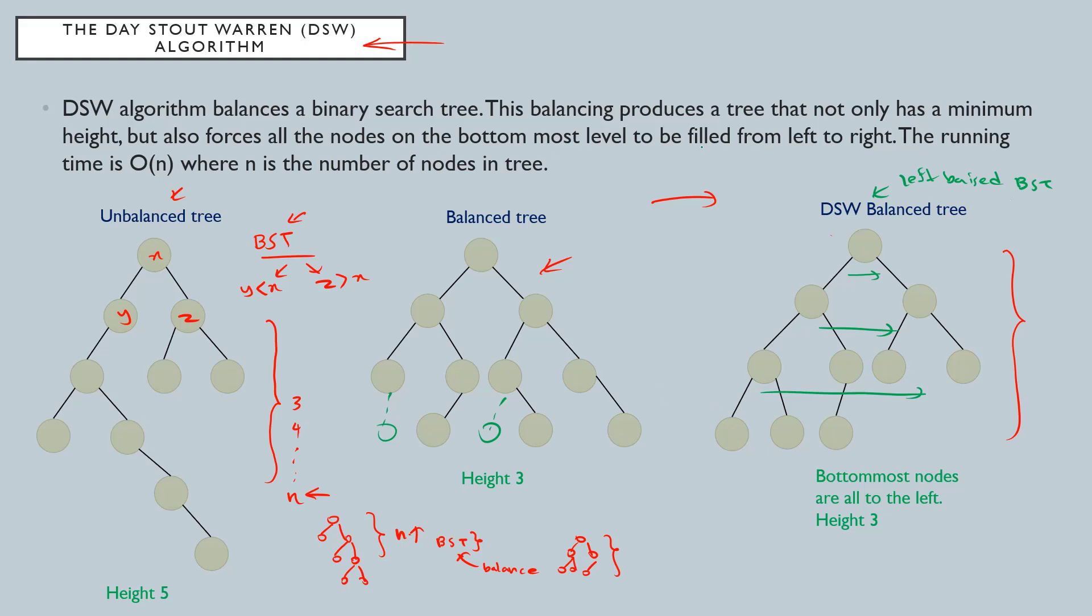Note that this balancing will only take the linear time complexity, which is the order of n, big O(n), which is very efficient.